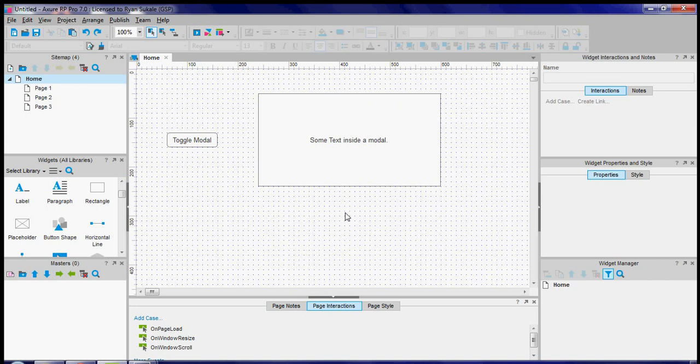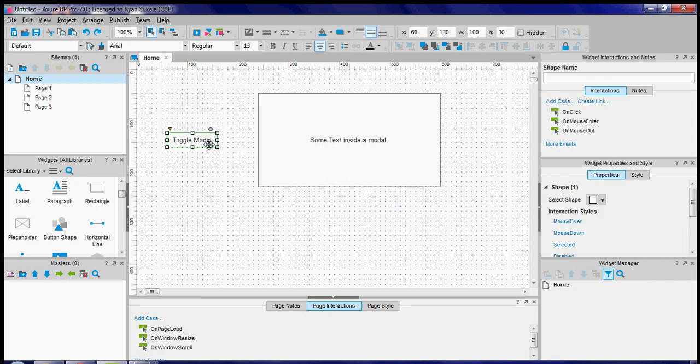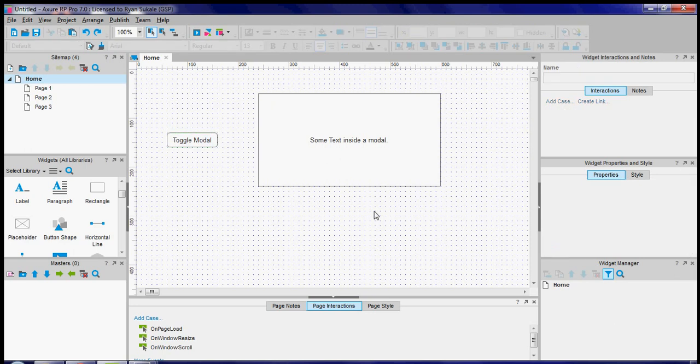What we're going to do is we're going to take this particular box right in front of us and convert it into a modal and we're going to do it in a way so that we can toggle it on and off by pressing this button. So let's get started.